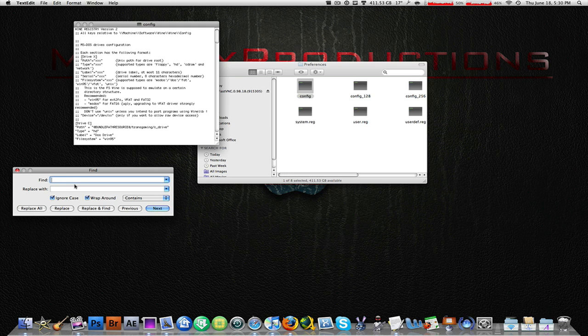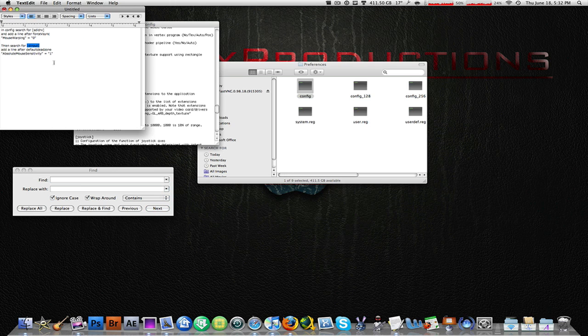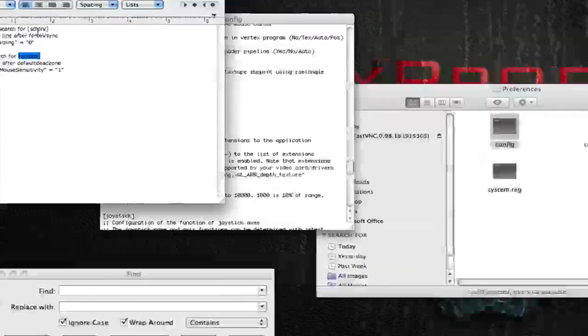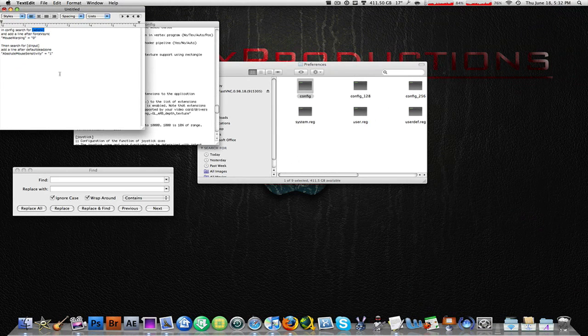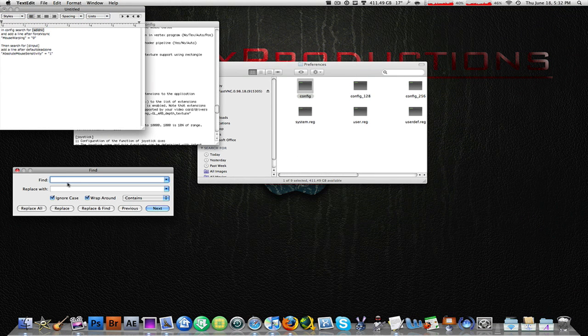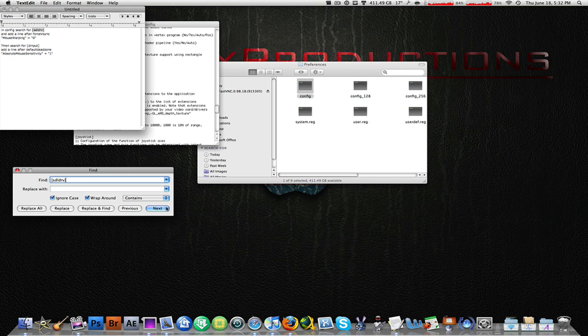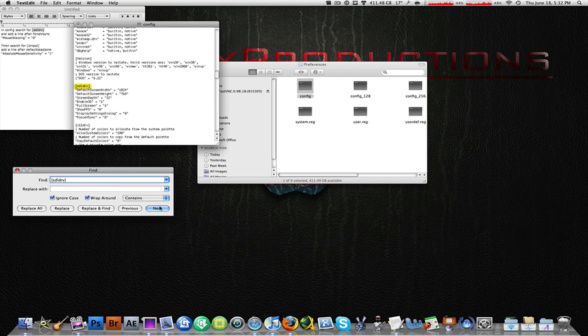So the first thing you need to copy is this one right here: [SDLDRV]. Just highlight that in the description, hit copy, and then go into your find dialog box. Paste it by hitting command V, hit next, and it should go on to the config window. Then click next and it should find it right there.